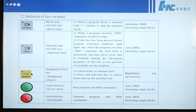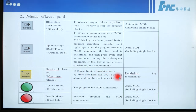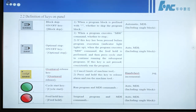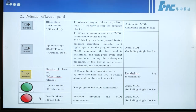This button is called the Overtravel Release key. Number 1: cancel limits of machine tool. Number 2: press and hold this key to release the alarm and run the machine tool. This button works in handwheel, jog, and increment modes. This button is called Cycle Start — run program and MDI commands. This button works in auto or MDI mode, including single block mode.